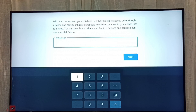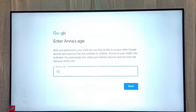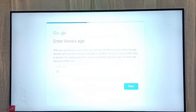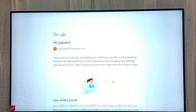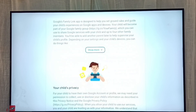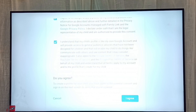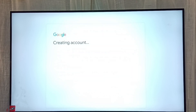Here we need to enter the child's first name, then select next. Then enter the age, then select next. You can go through all these instructions. Then select 'I agree' — okay, that's creating the child account.